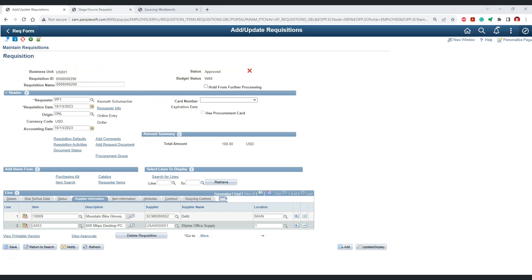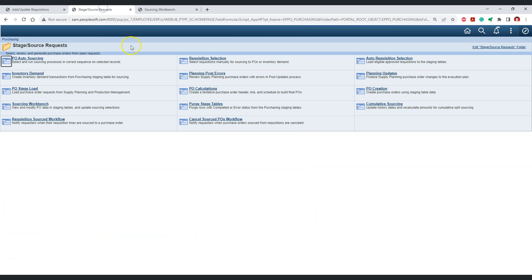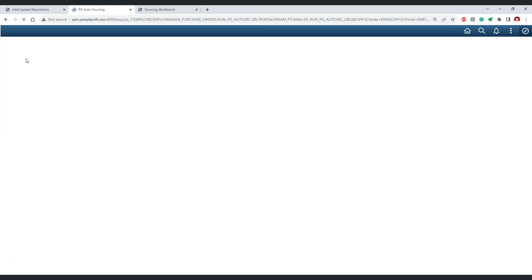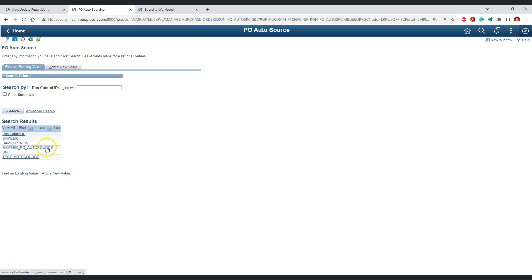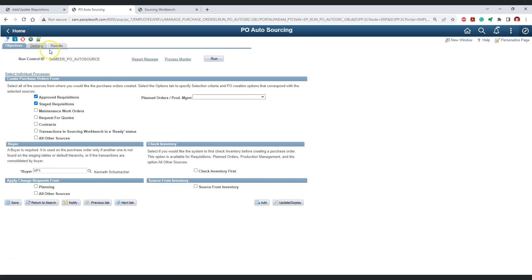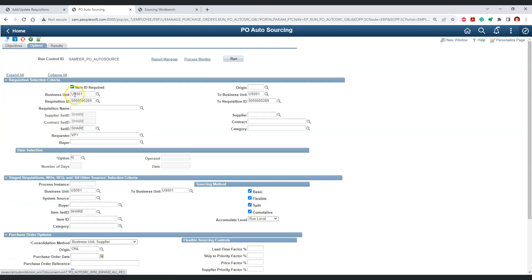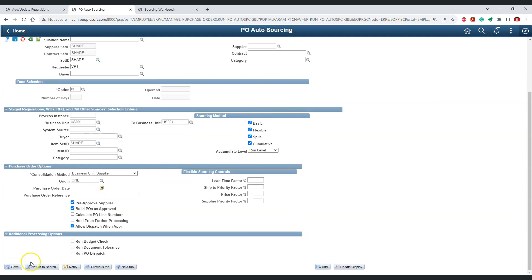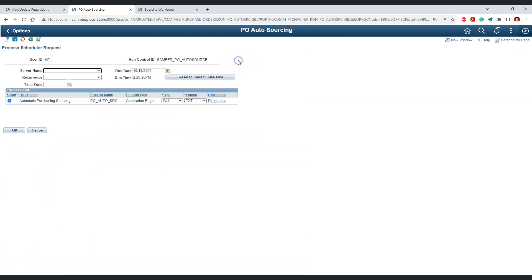Let's run the PO auto source process for this requisition. Inside the stage source request, this is the PO auto source process. Let's search for a run control ID and use this run control. Let's go to options and provide this requisition as criteria, because we do not want to process other transactions. We will provide the requisition ID as criteria, save it, and run the PO auto source process.